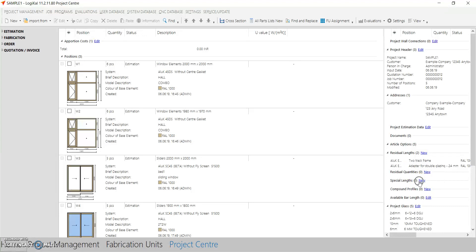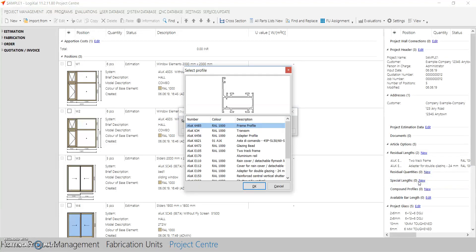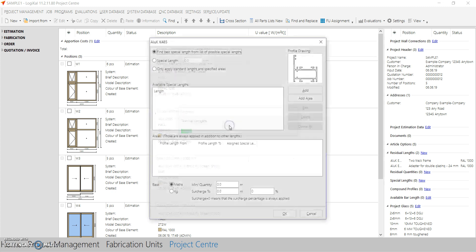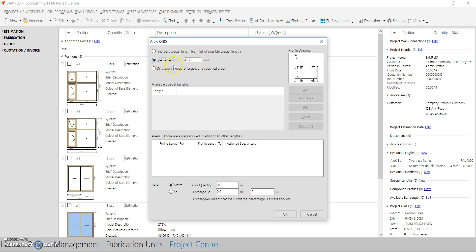Then we have a special length option. In huge projects if you want to order some special length, not the standard bar length maybe of 6 meter, you want to order something like 4.5 meter, you can select this option called special length. Select the profile and change the length. So if you want to change the 6 meter bar length to 4.5, you can directly type here and change.